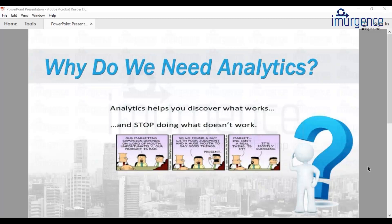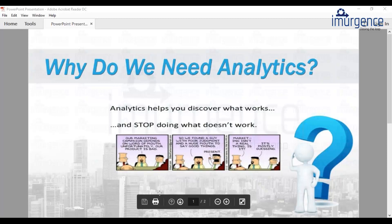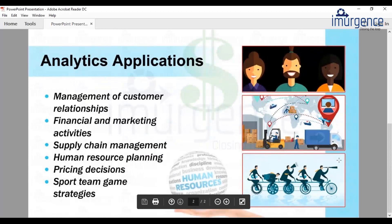Analytics also helps us to target and create a product based on the requirement of the end customer. Let's look at some of the applications of analytics. We have briefly spoken about this and we will keep on talking about this as we go ahead in the session.